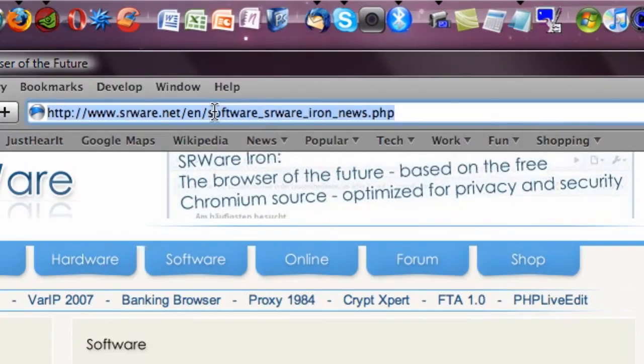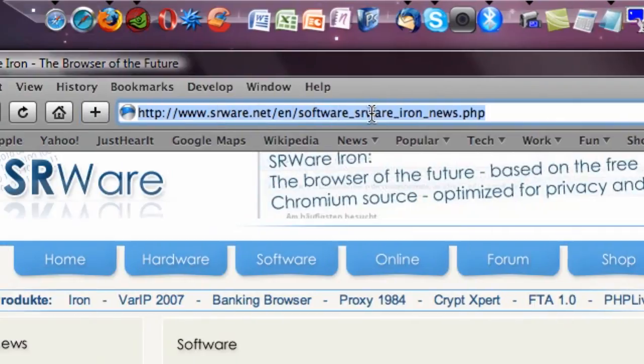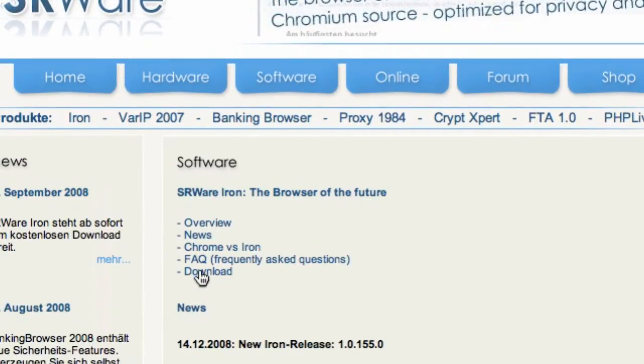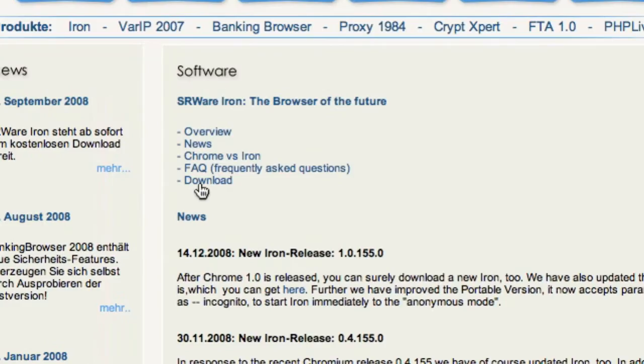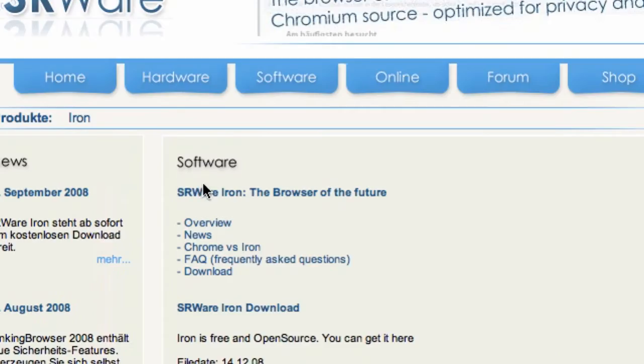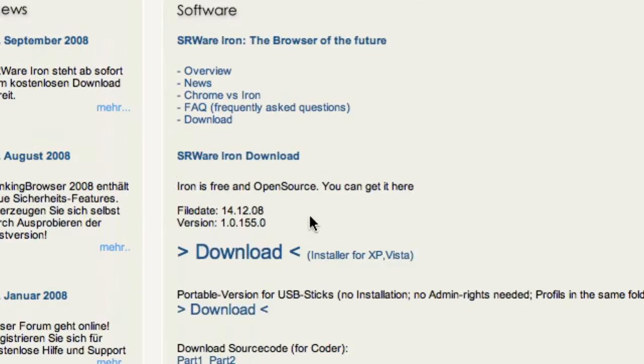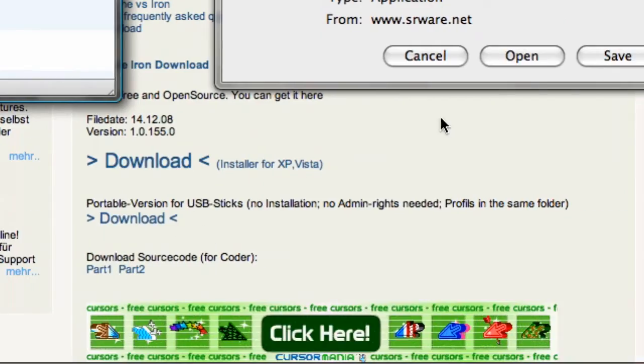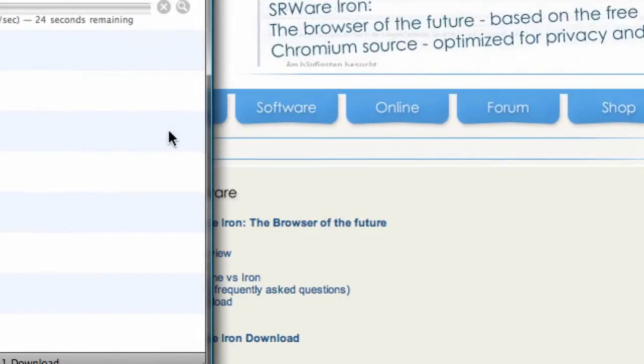I will link you up in the description to this exact website where you can find the download link to download the Iron Browser. So I'm looking on it right now and it says this is the installer for XP and Vista. I'm going to download that as opposed to the portable version and hit open.